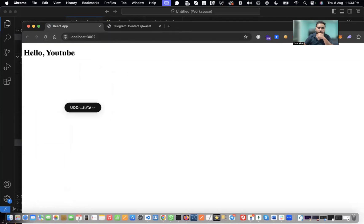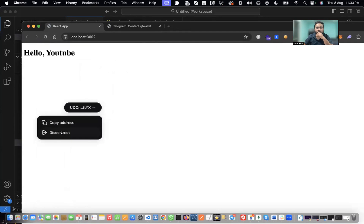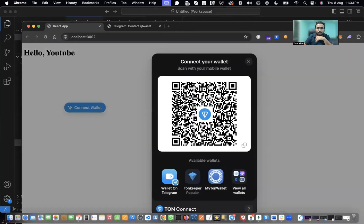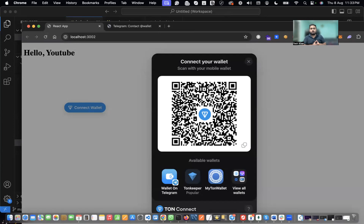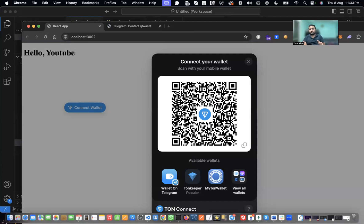You can see the button clearly now and the options are clearly visible. I can disconnect and then connect again. That was how you can set up a connect wallet button in your React app for the TON network. I'm going to make more videos on this — how to get the balance, how to create a token using a script in your React application. Please subscribe and let me know if you want more content like this. Thank you, bye-bye.